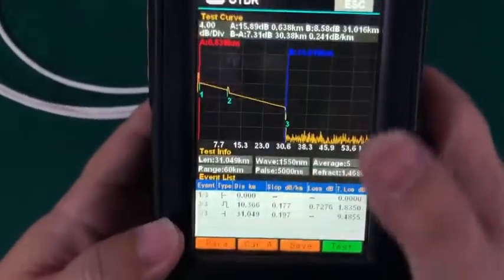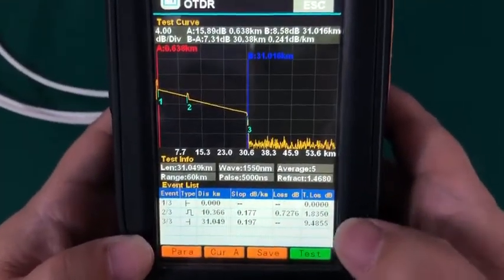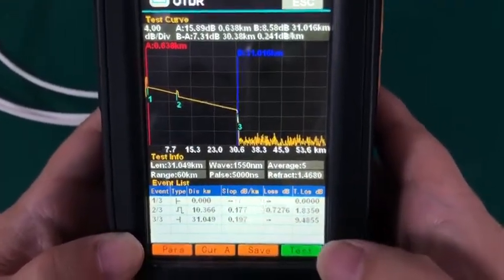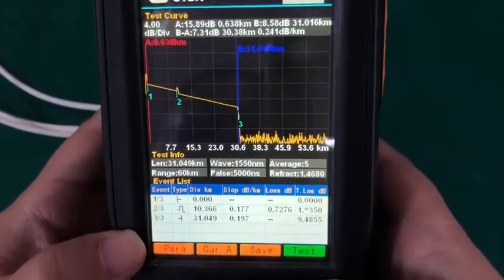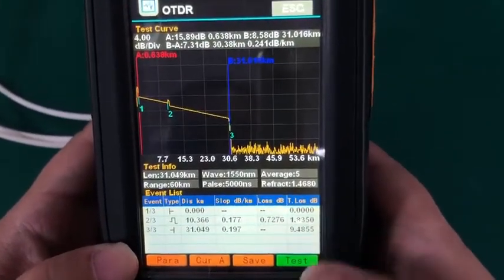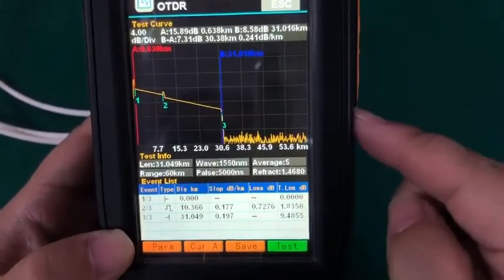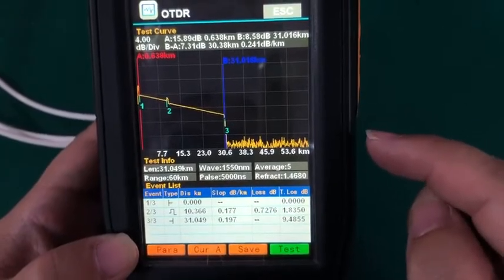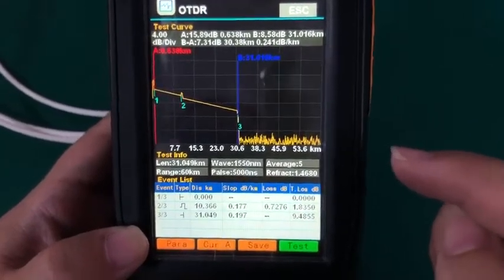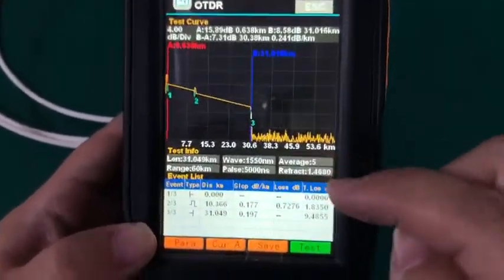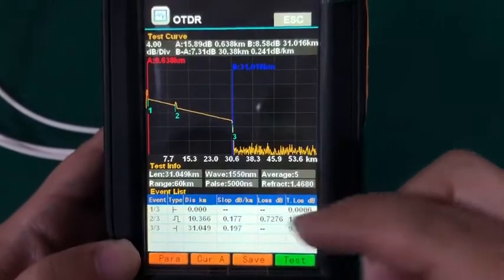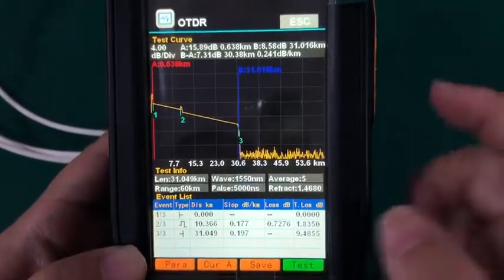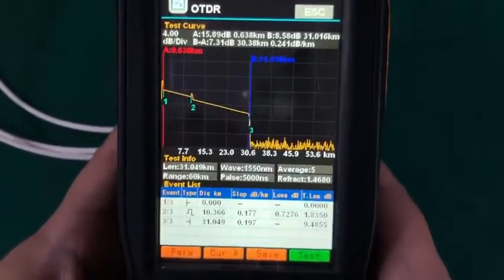Because this OTDR has two styles. One is the touch screen, another one is without touch screen. Here, this machine I have is with touch screen. So I also can press the screen by the functions.